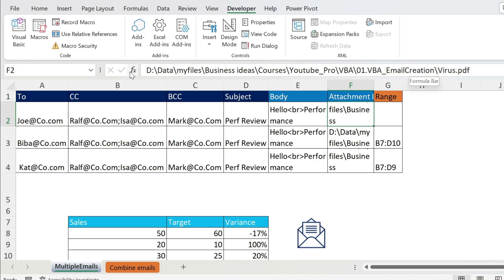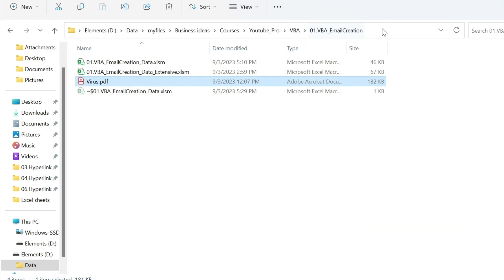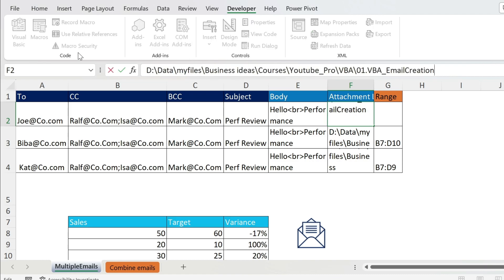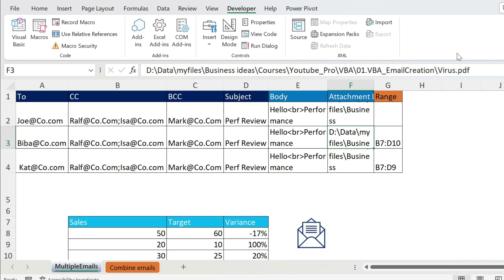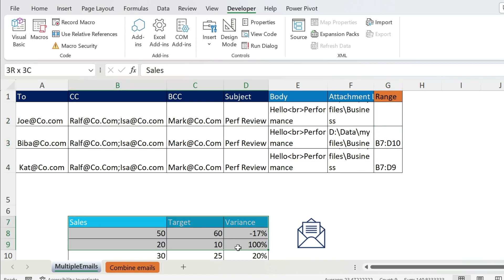For the attachment we have the full path. For example, I go to my file, copy the path, go back to my Excel sheet, paste it, add a backslash, and then add the file name — it could be a PDF, an Excel file, anything is fine. Finally, you have a range, so if you want to add a table in the body of the email, you put the range, for example B7 to D10.